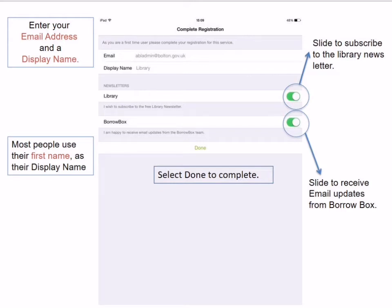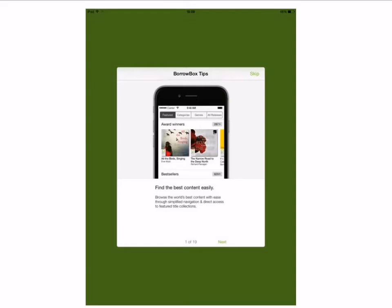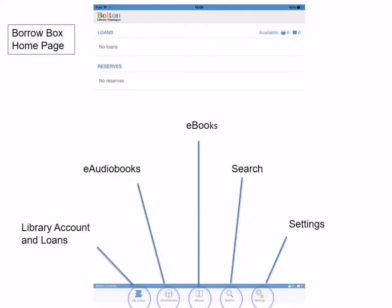You are now registered to use BorrowBox. The next screen is a hints and tips screen — useful to work through when you first join, however you can skip it if you wish. The following page is your BorrowBox home page, showing your loans and reserves. At the bottom of the screen there are icons: a pile of books for your library account and loans, a headset for e-audiobooks, an open book for e-books, a magnifying glass for searching, and cogwheels for settings.